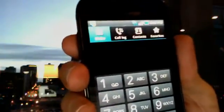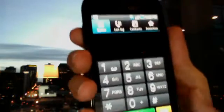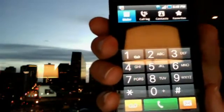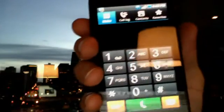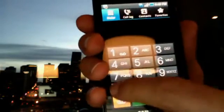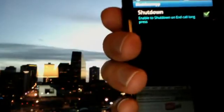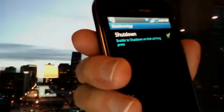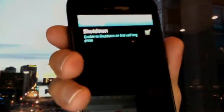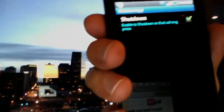The second code lets you control whether a shutdown prompt appears. By default, pressing the power button brings up options to shut down, silence the ringer, or airplane mode. If you just want it to power down immediately, dial *#7594#. There's a checkbox to enable shutdown on end call long press. Note: enabling this also disables the puzzle piece lock screen.